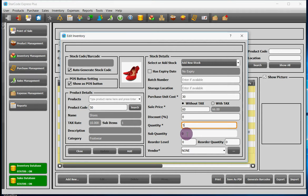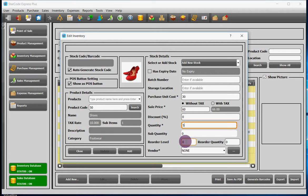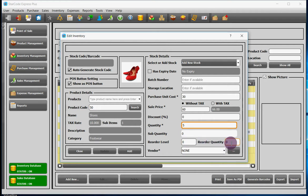Remember, this can be different for different stocks of the same product. Reorder level is the quantity that if the stock reaches below it, automatically a purchase order will be generated. Reorder quantity is the quantity for which the purchase order will be generated.